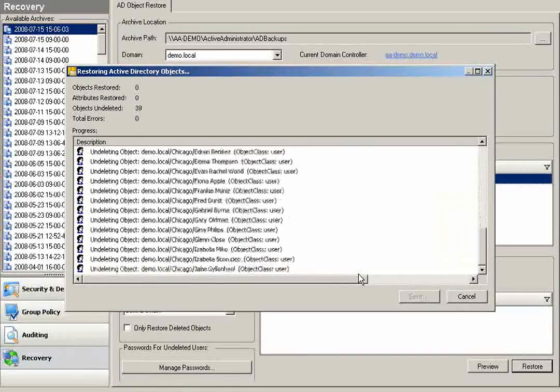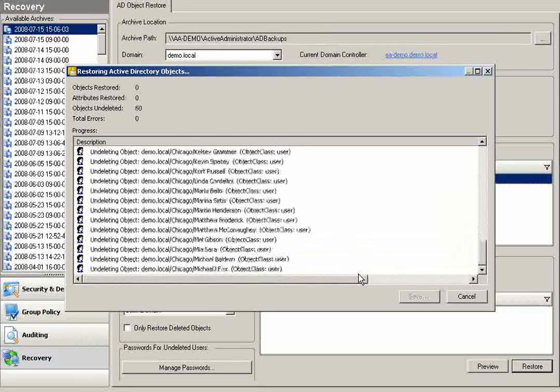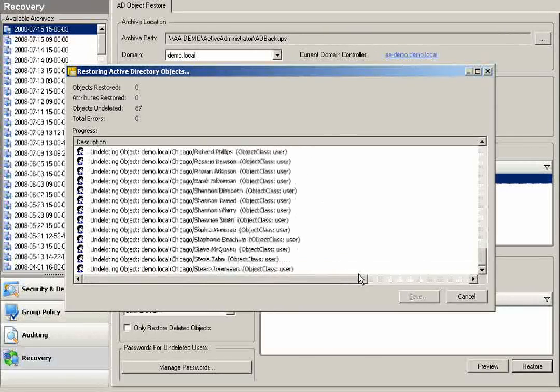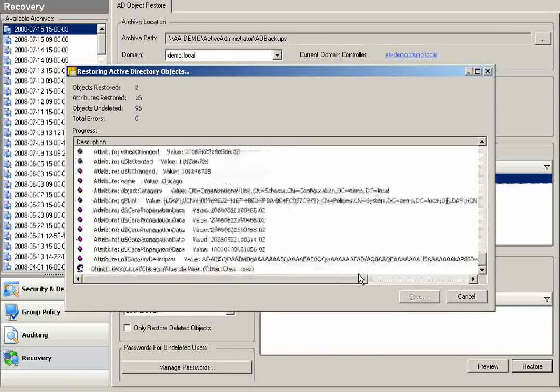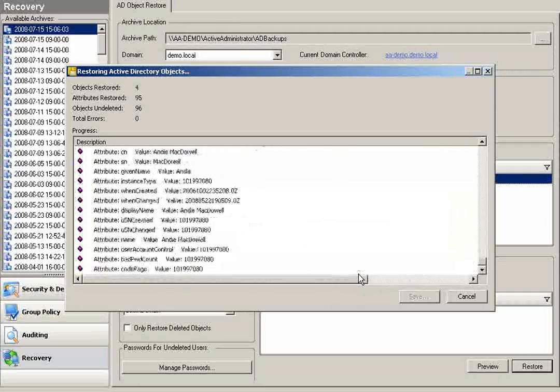And you'll notice that very quickly and very easily, Active Administrator is doing a full restore of this organizational unit and everything contained within this OU.